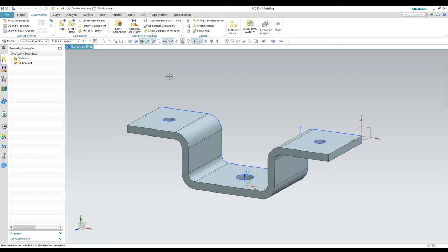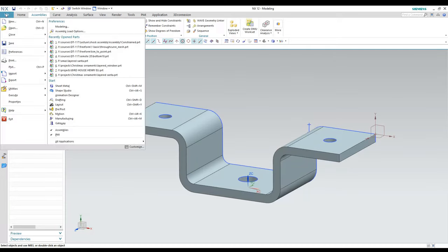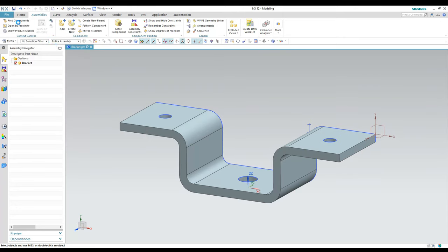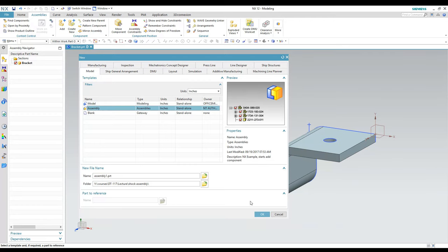We'll go back to before I had an assembly model and go ahead and start a new one. When you're ready to start an assembly model, that assembly file needs to be a separate part file. When we go to File > New, I'm going to change the template from the model template to the assembly template and hit OK.